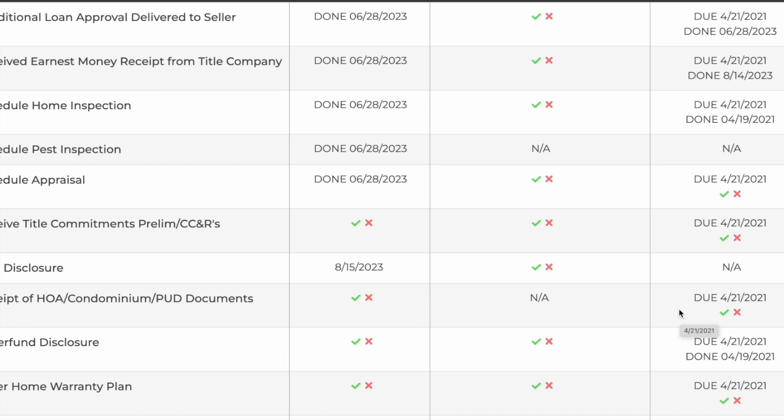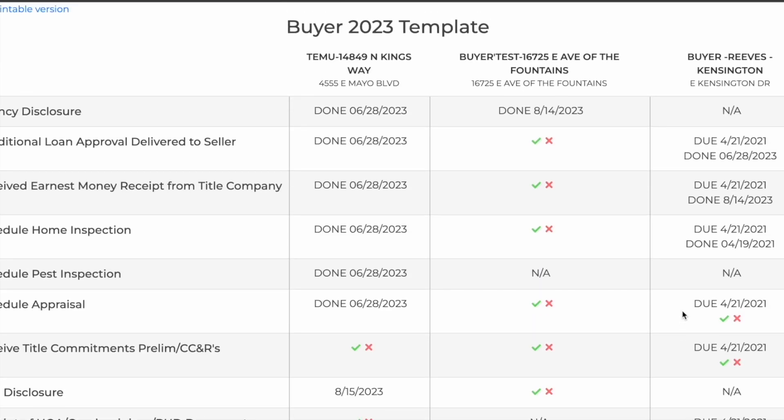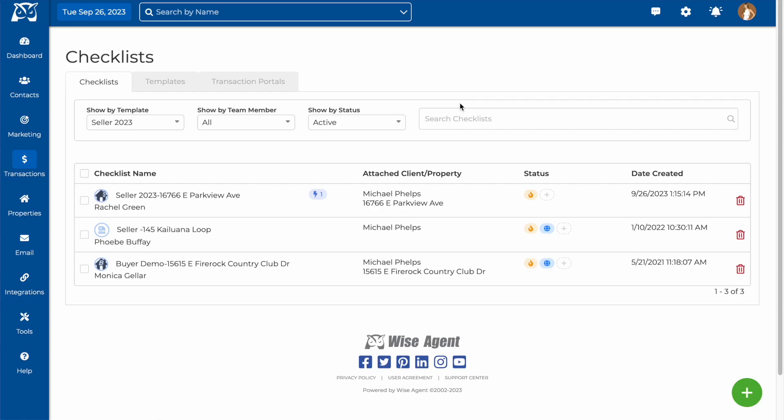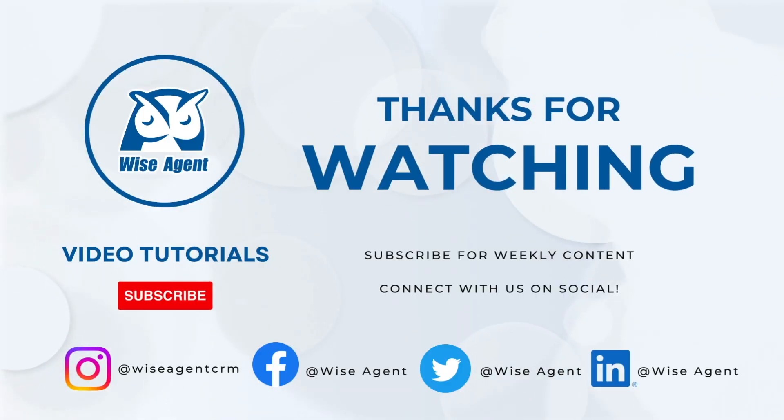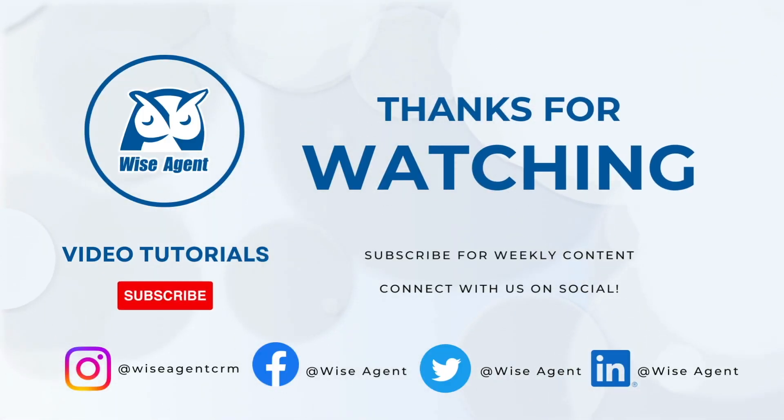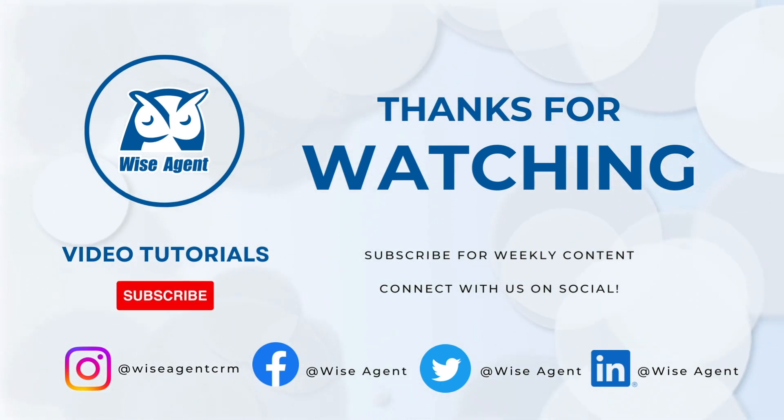This is convenient for not having to go into individual checklists to mark tasks as complete.